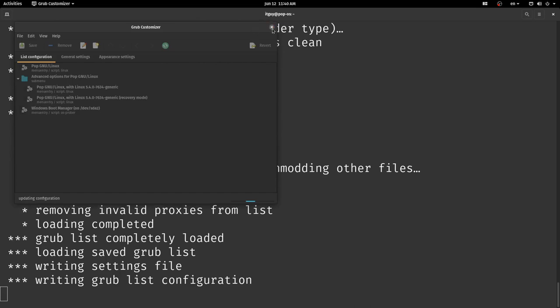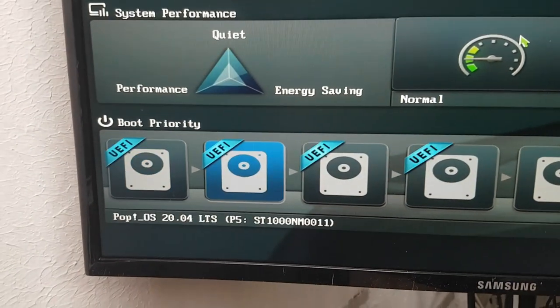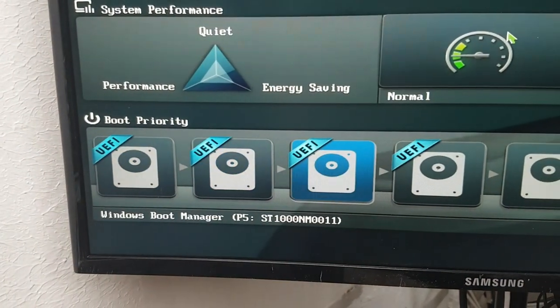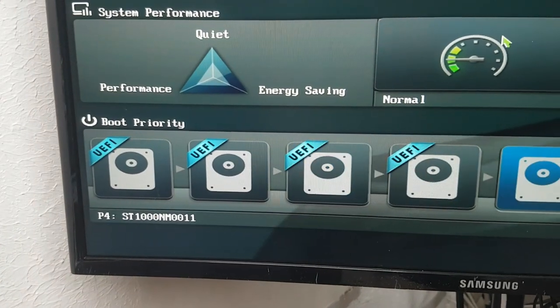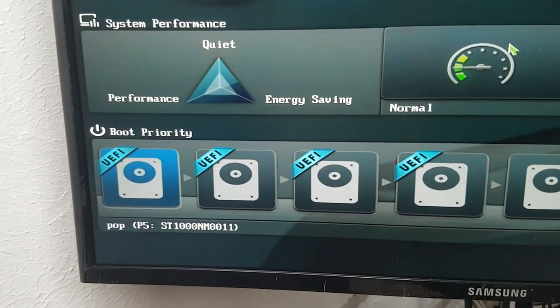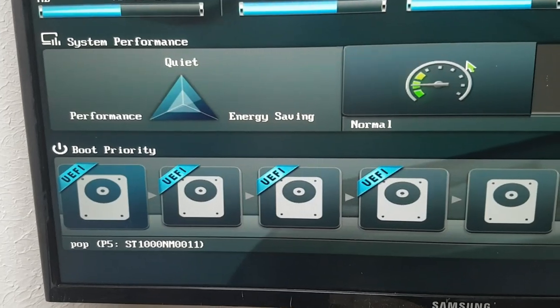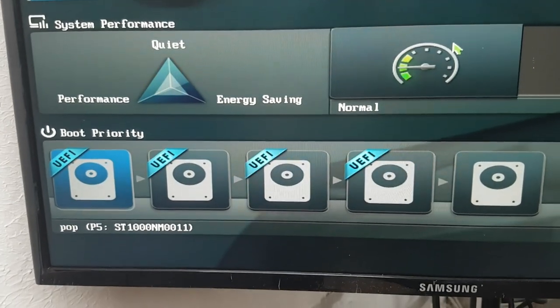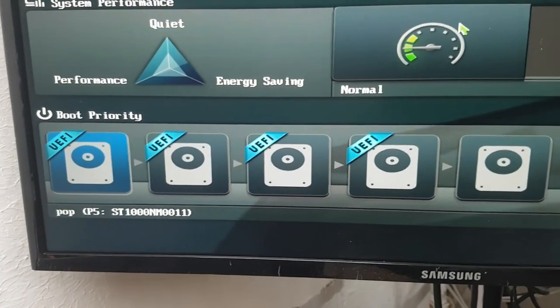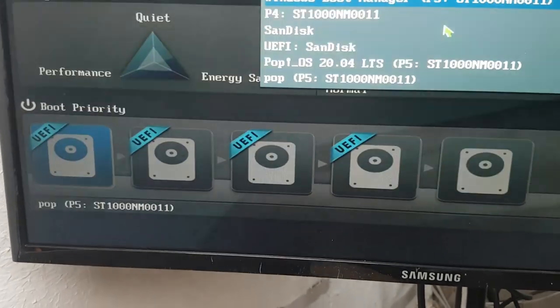So after rebooting we're going to go ahead and check in our BIOS and we see that there is this new entry called Pop appearing in the firmware. And if we select it, our grub bootloader appears without any issues.